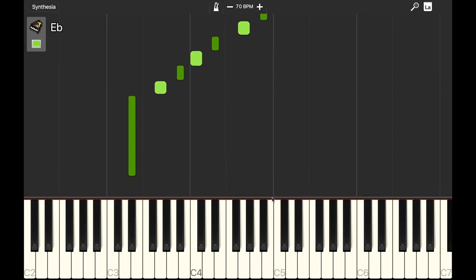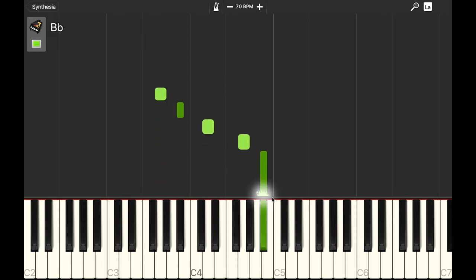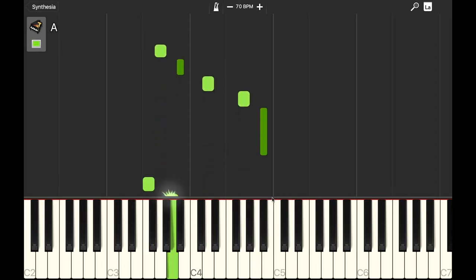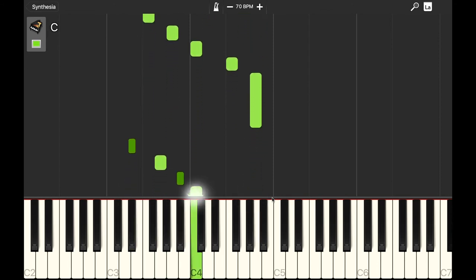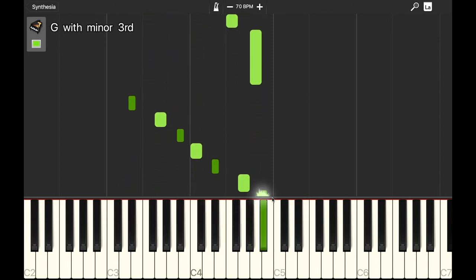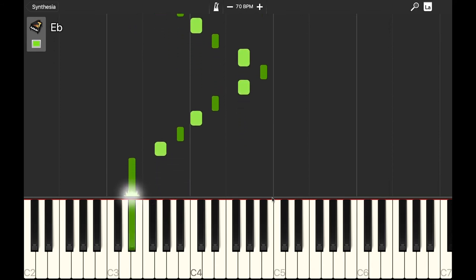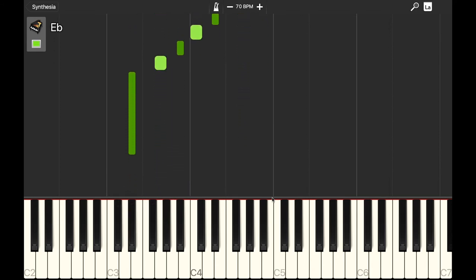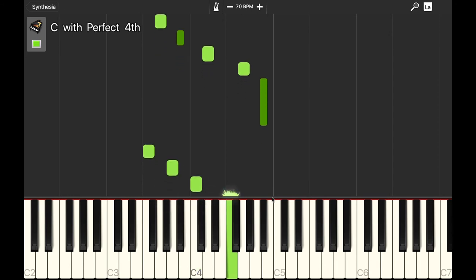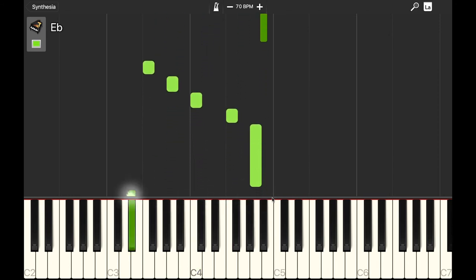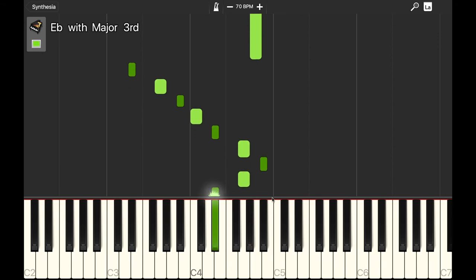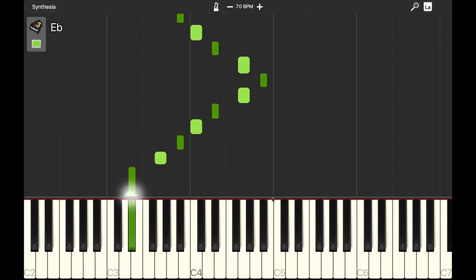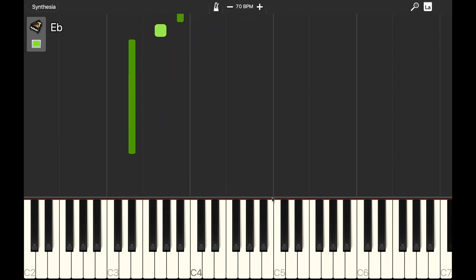So the three arpeggios are G minor arpeggio, F major arpeggio, and E-flat major arpeggio. And they go together like this. And I'll do it again. And one more time.